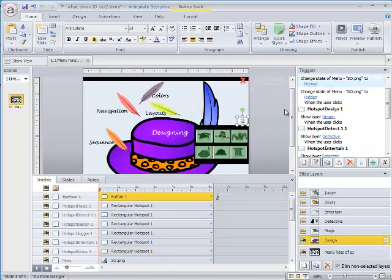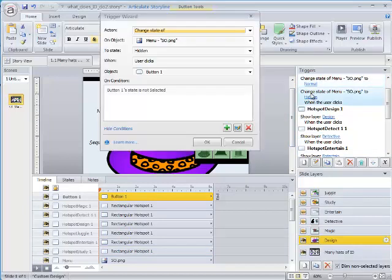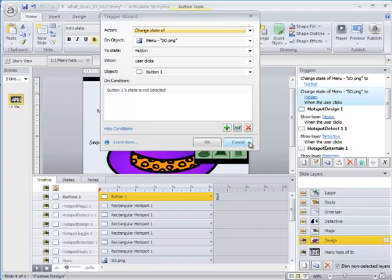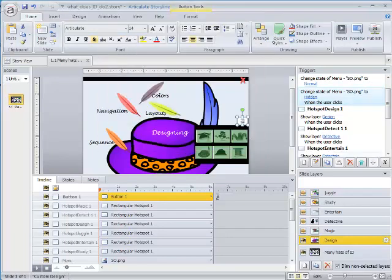Another trigger changes the menu to Hidden when the List button is clicked if the button's state is equal to Not Selected. So these two triggers toggle the menu on and off.